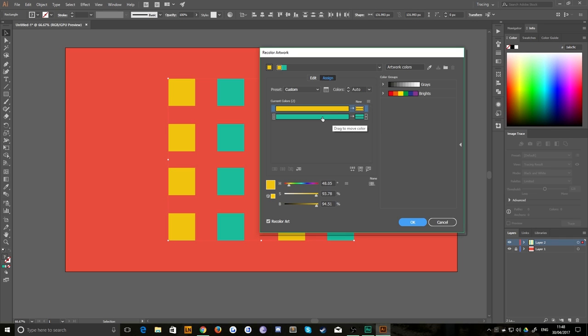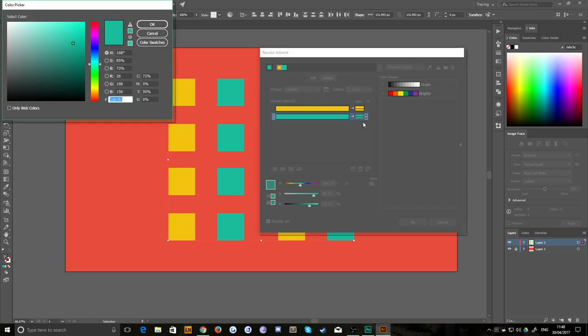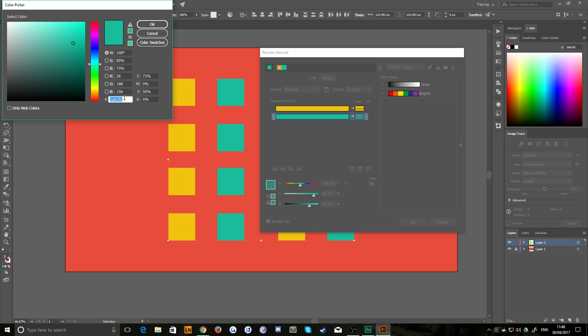Say for example, we wanted all of these greens to be yellow as well. So all you need to do is double click this smaller box here to edit the color. And then you can either sample or you can just type in the color code, do whatever you like. I've got it pre-prepared here.